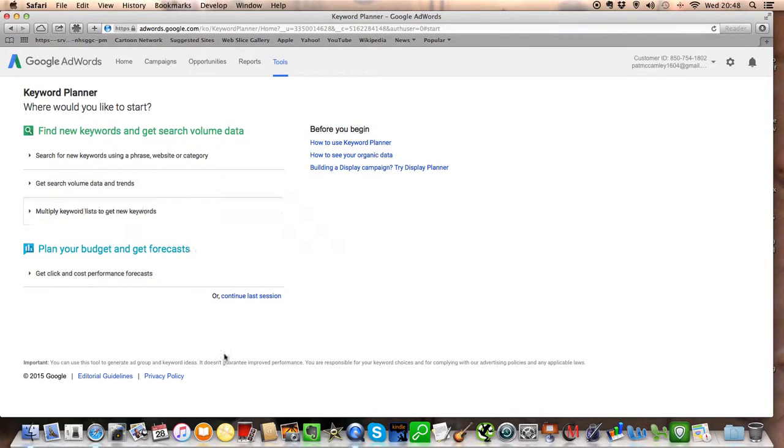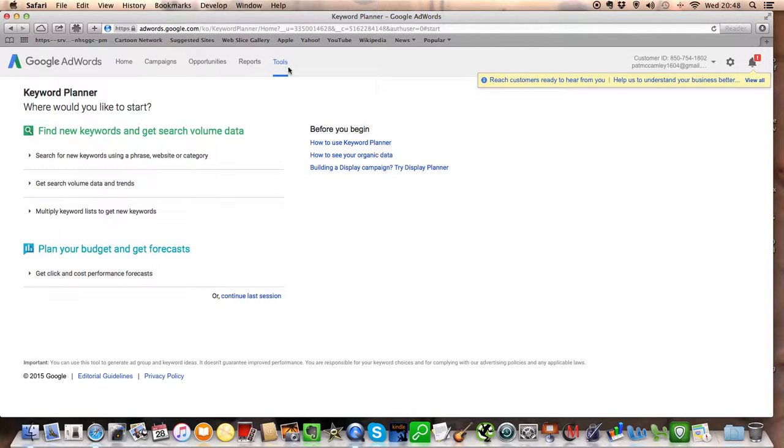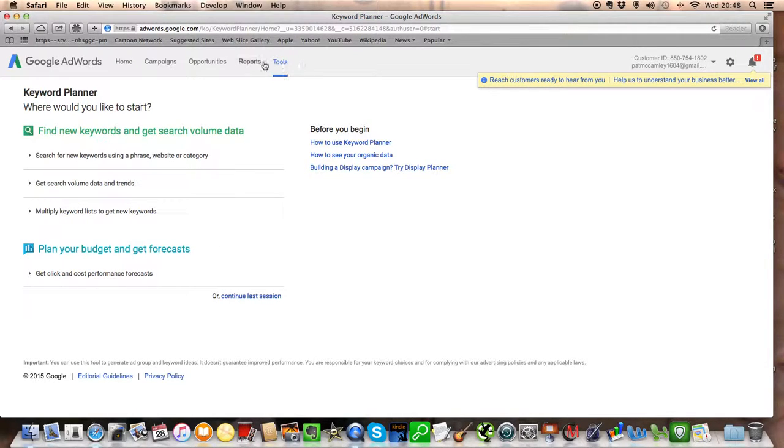You'll find this under the Tools section if it doesn't come up immediately, but you're looking for Keyword Planner and it is under the Tools menu, up on the menu system there.